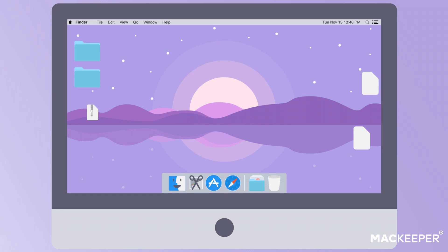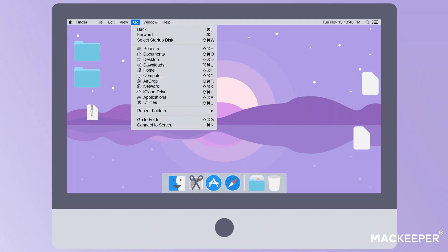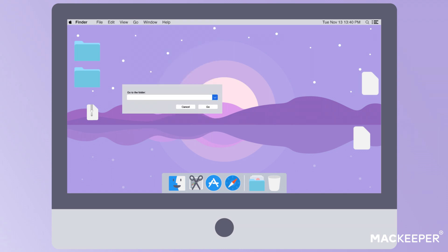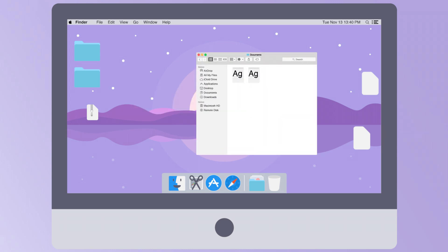One, open Finder and click the Go section in the upper menu. Two, find Go To Folder on the drop-down menu and click on it. Three, type hyphen slash library slash fonts in the pop-up window and press Go. Four, the fonts folder will show up.